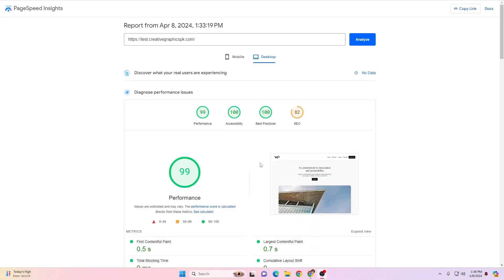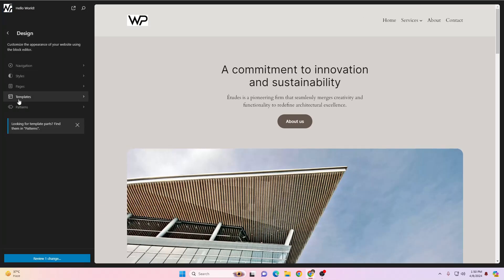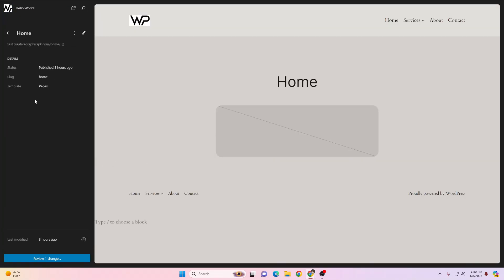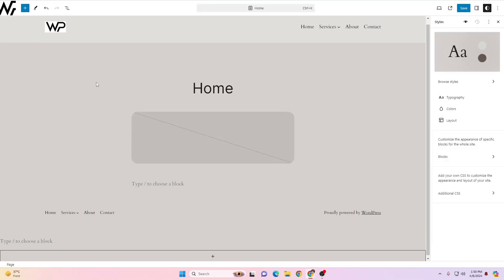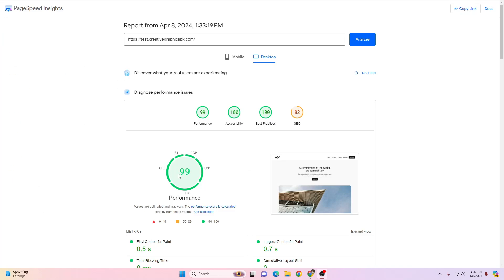Look at these results — this website is actually using the 2024 theme in WordPress. I have been lately using these Gutenberg block-based themes, and I'm really enjoying the process of creating websites using them. This is one of the very default themes that comes with 2024, and you can see the performance it gives you on my mediocre-level hosting — still able to pull 99% in PageSpeed Insights.